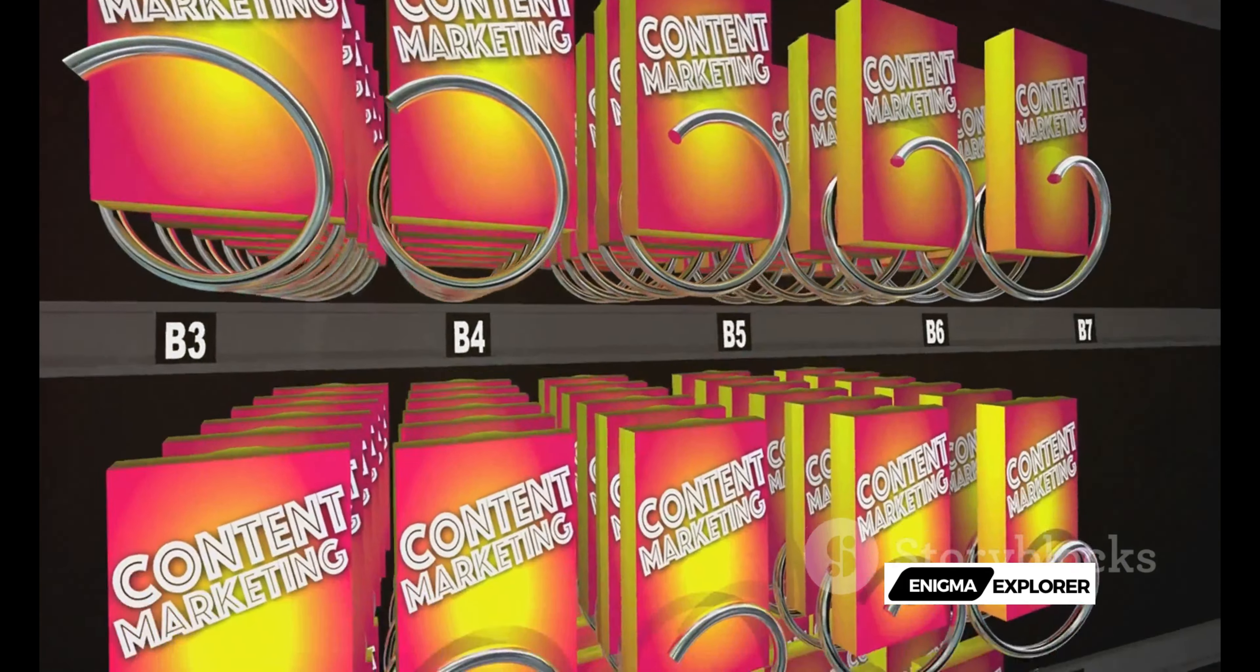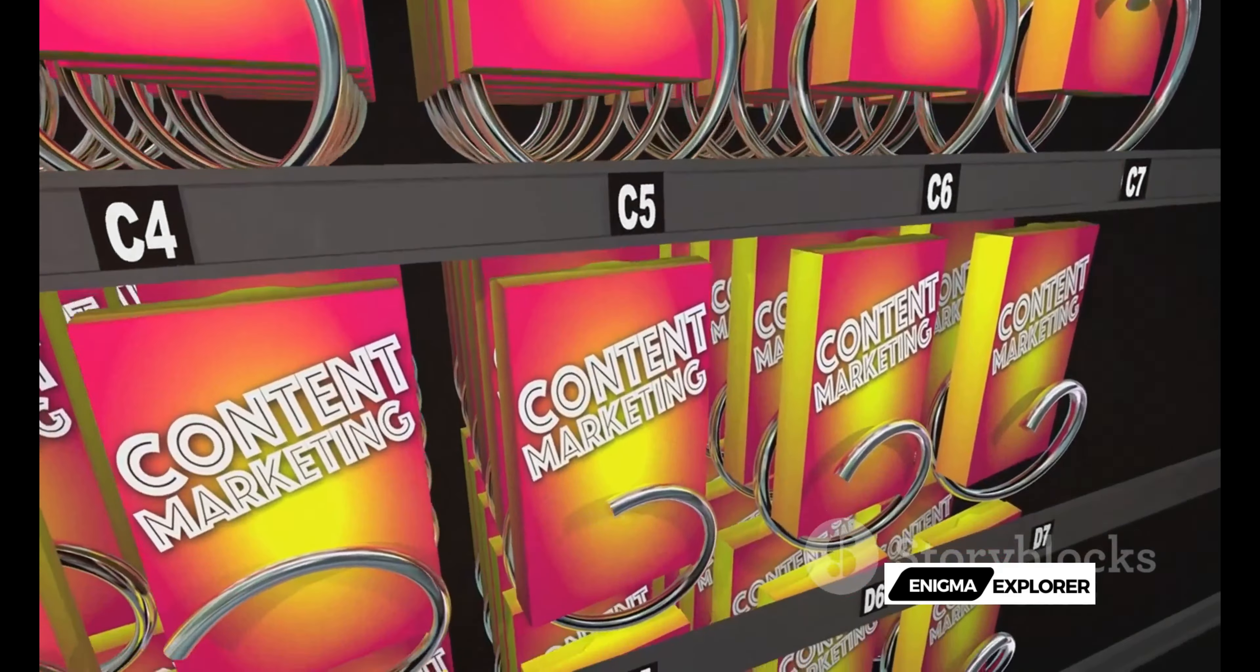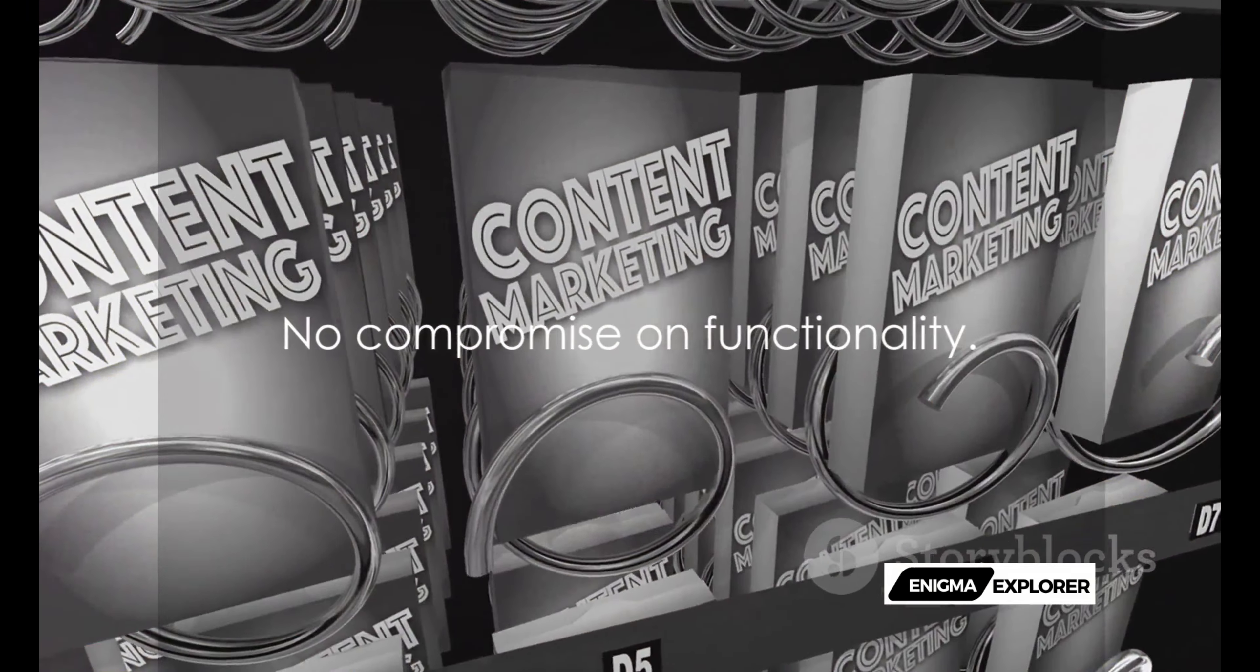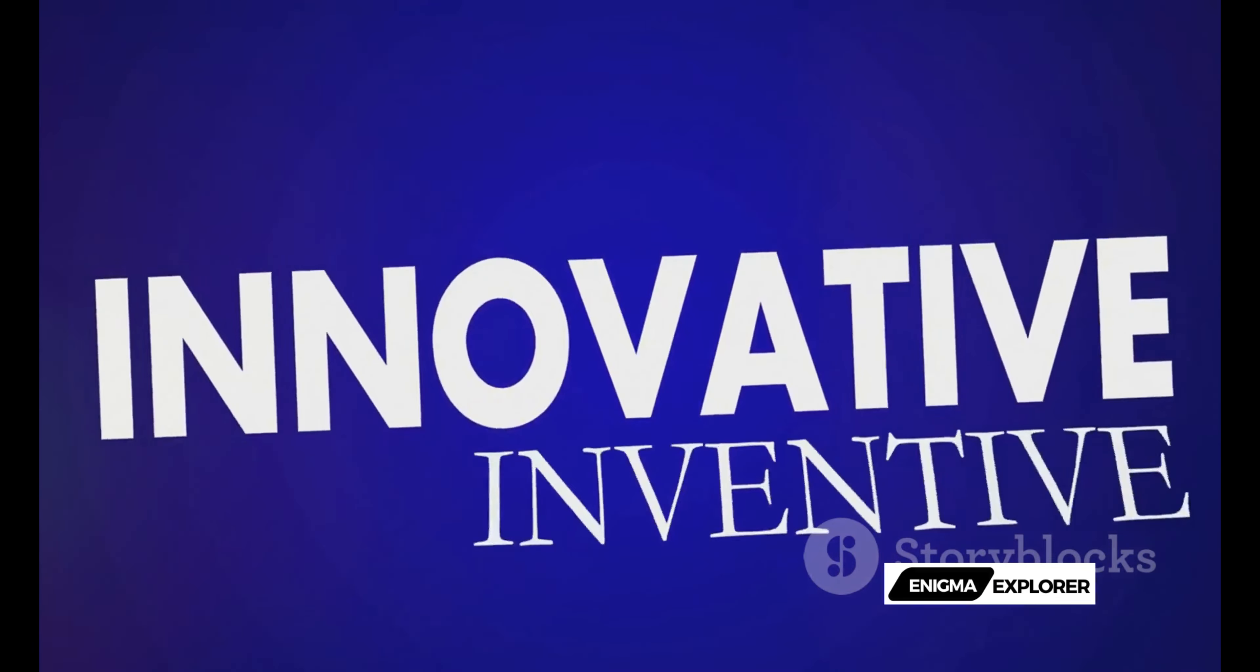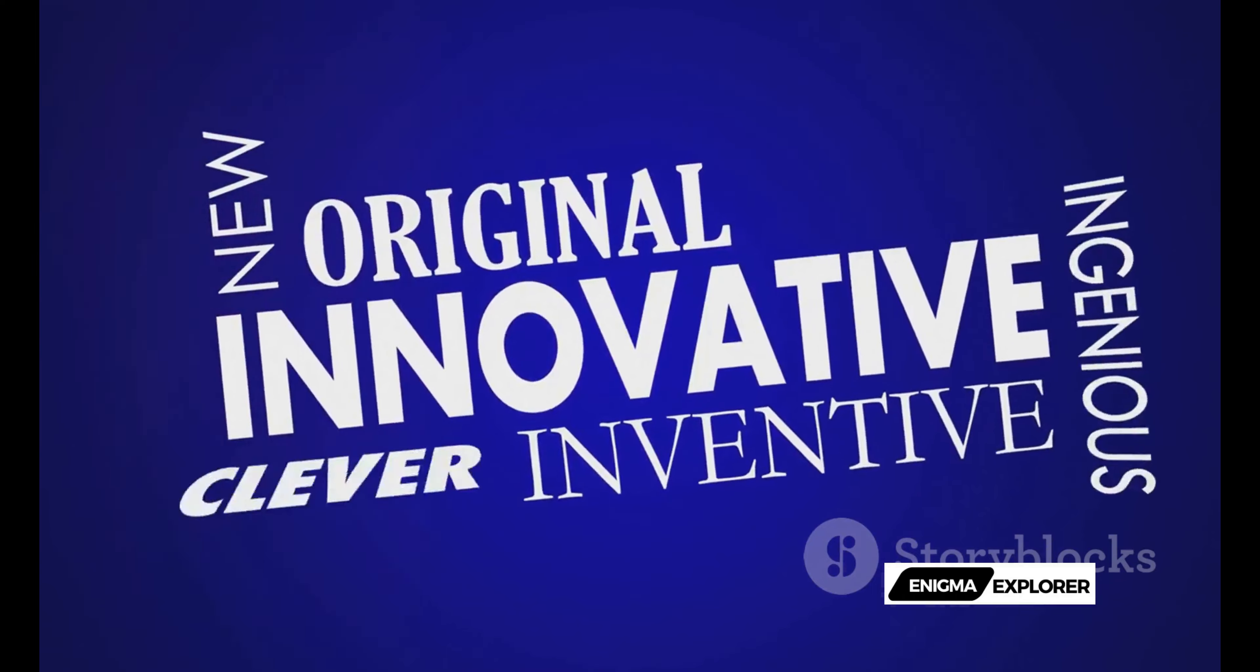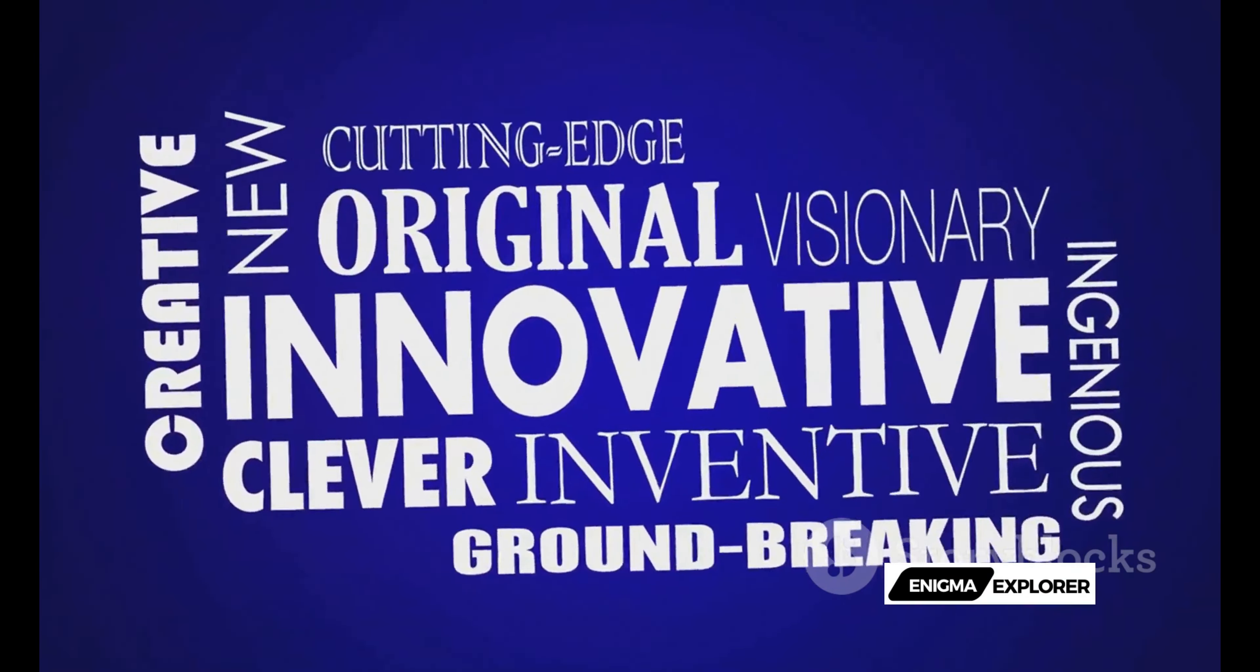From text input to video output, the process is seamless. And the best part? There's no compromise on functionality. With unique tools like our advanced text editor and a wide array of customization options, your creative potential is limitless.